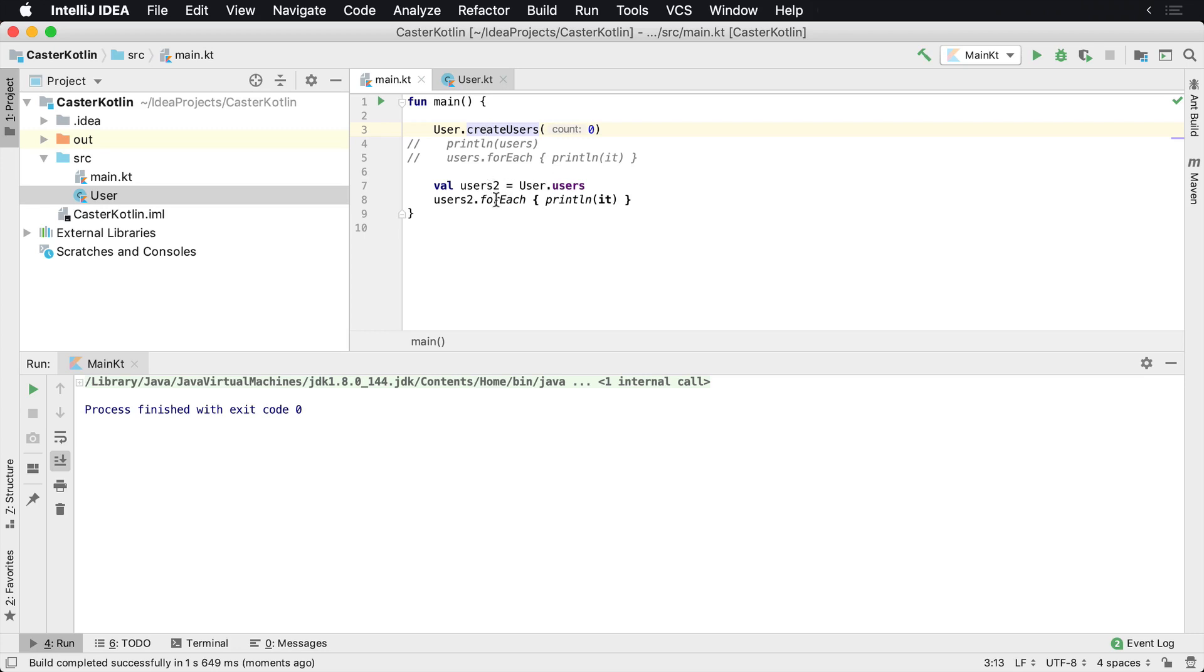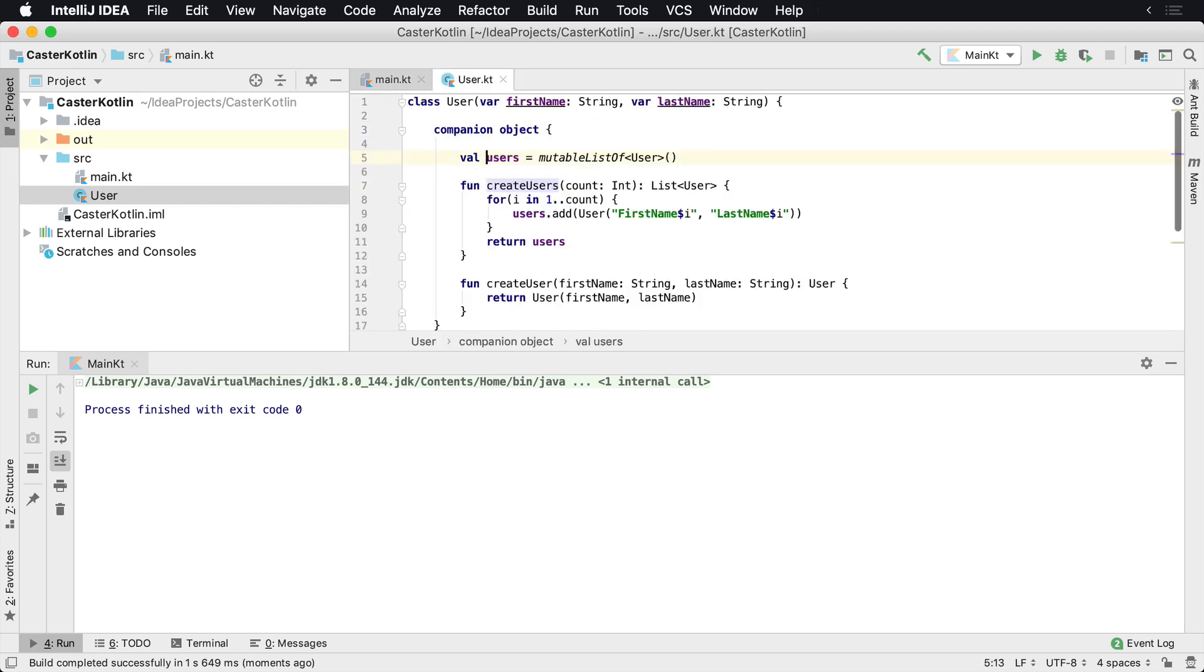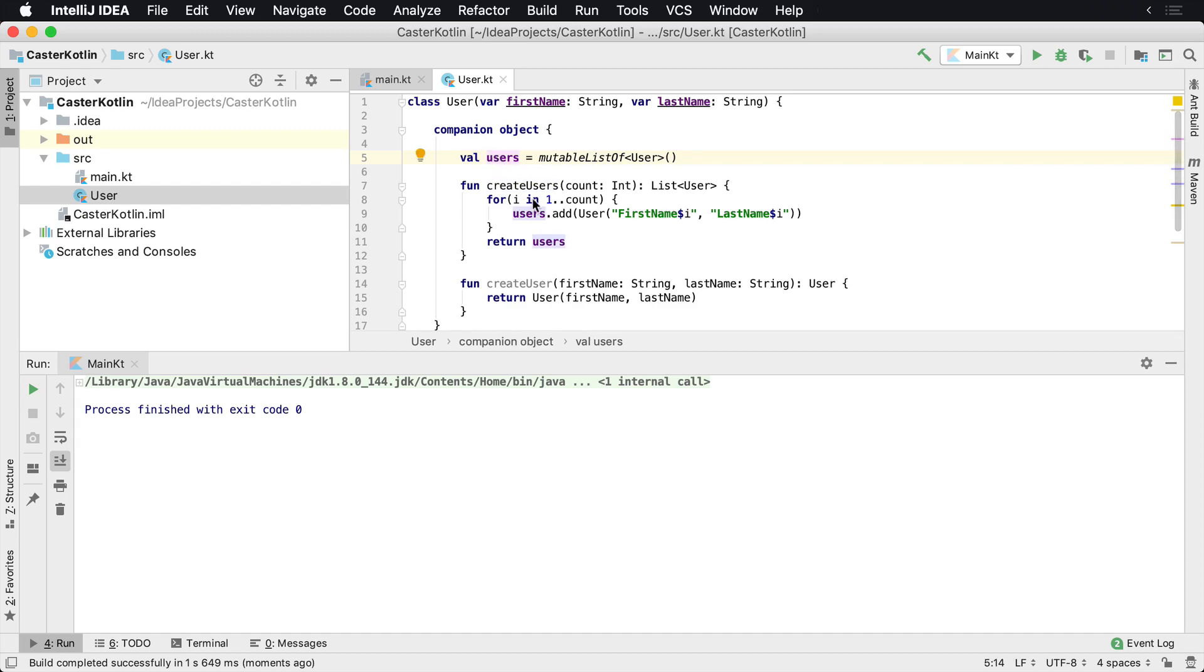So that's how you would build a companion object inside of your Kotlin class. You use the companion object keywords, open and close curly braces, and any functions and properties that are inside of here are class level. And it's basically singleton scoped.